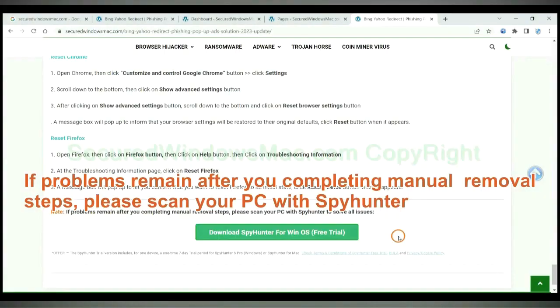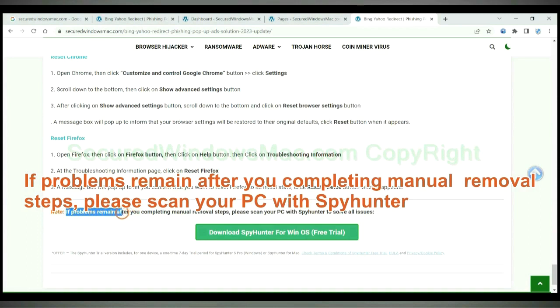If problems remain after you complete manual removal steps, please scan your PC with SpyHunter.